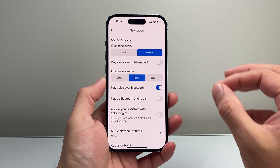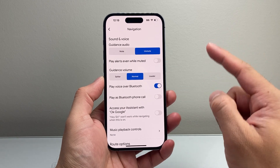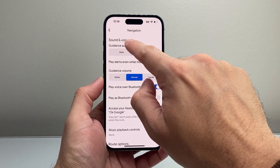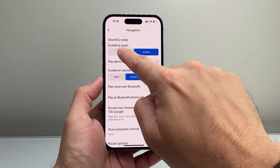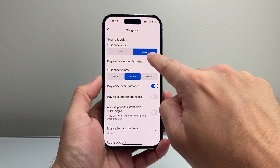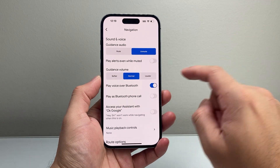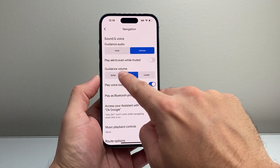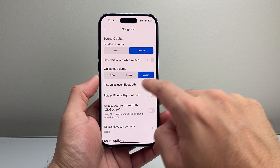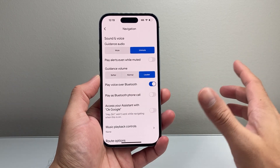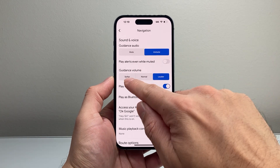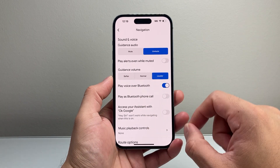From navigation, you want to verify a couple things are set correctly. First, you want to make sure the sound under voice for guidance audio is selected to be unmuted. And then the next thing you want to select for guidance voice, it's either selected to normal or loud. You usually like it loud if you want to make sure you can hear everything. Anything softer might be low volume.